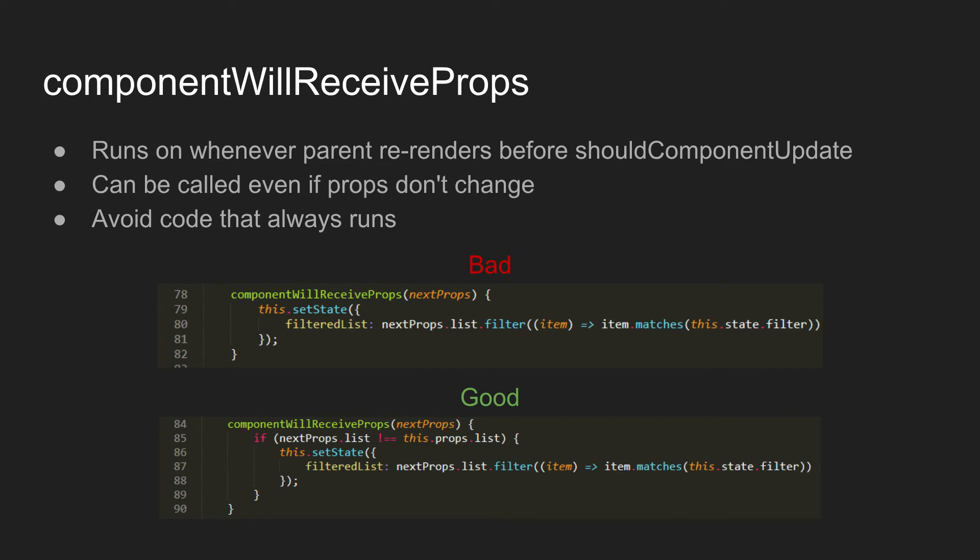All right, next up is the componentWillReceiveProps method. So componentWillReceiveProps is run anytime the parent of a component re-renders, that the child component will then call this and a couple other methods before it gets to shouldComponentUpdate. So the big thing about this is that regardless of if props or state actually changes, this will always be called.